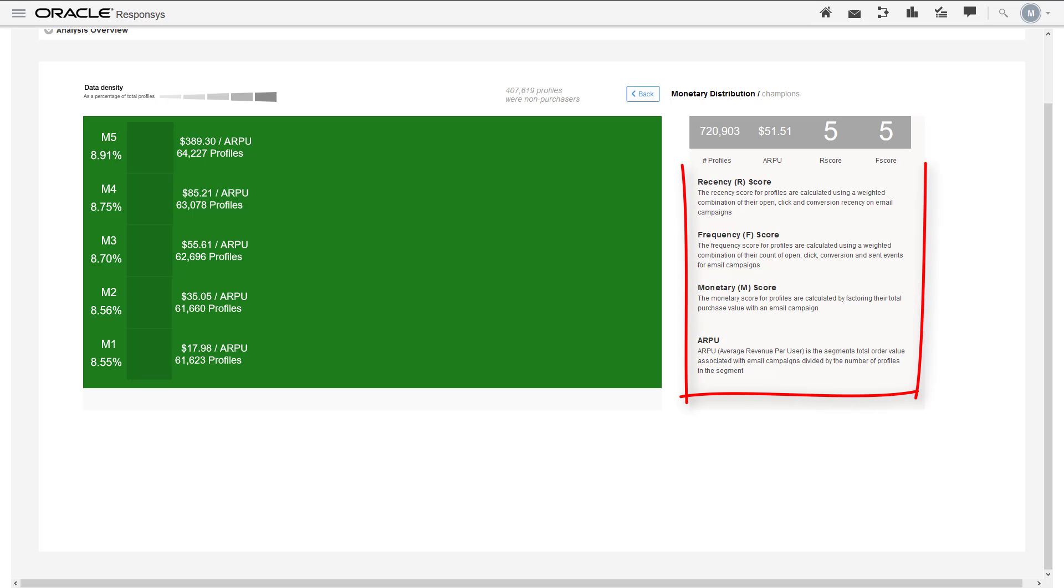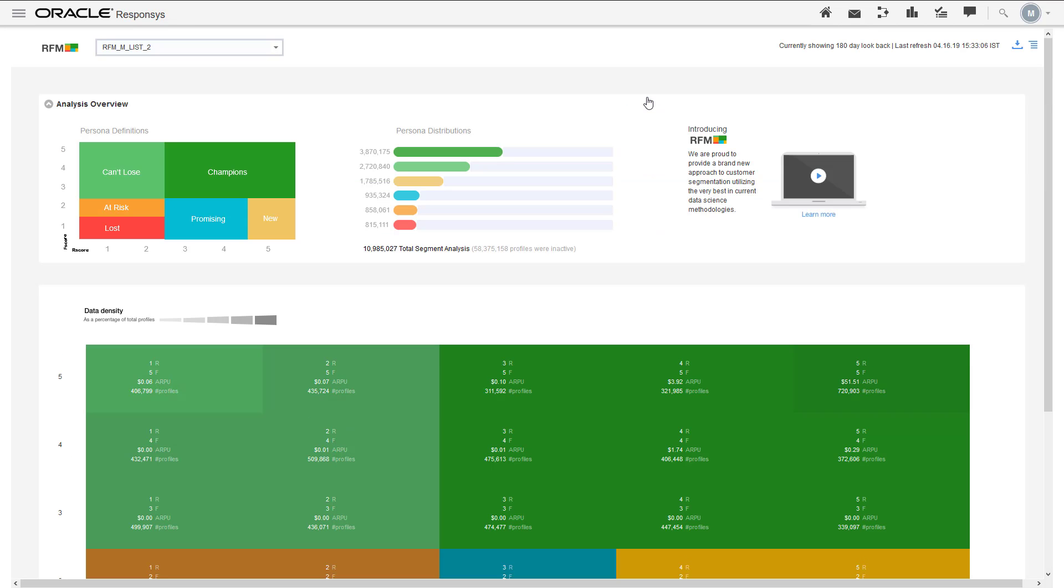You'll also find helpful definitions on this page. Use the back button to return to the dashboard.